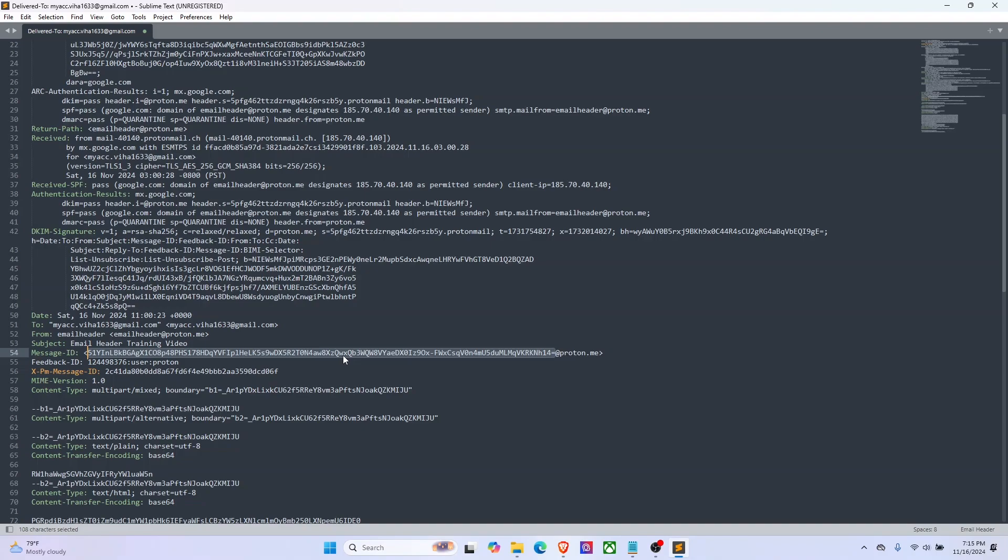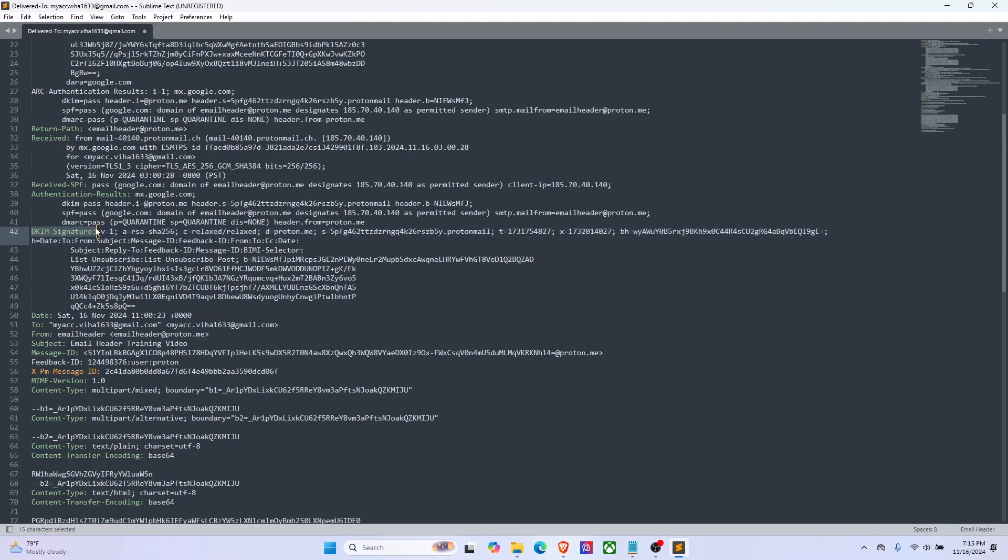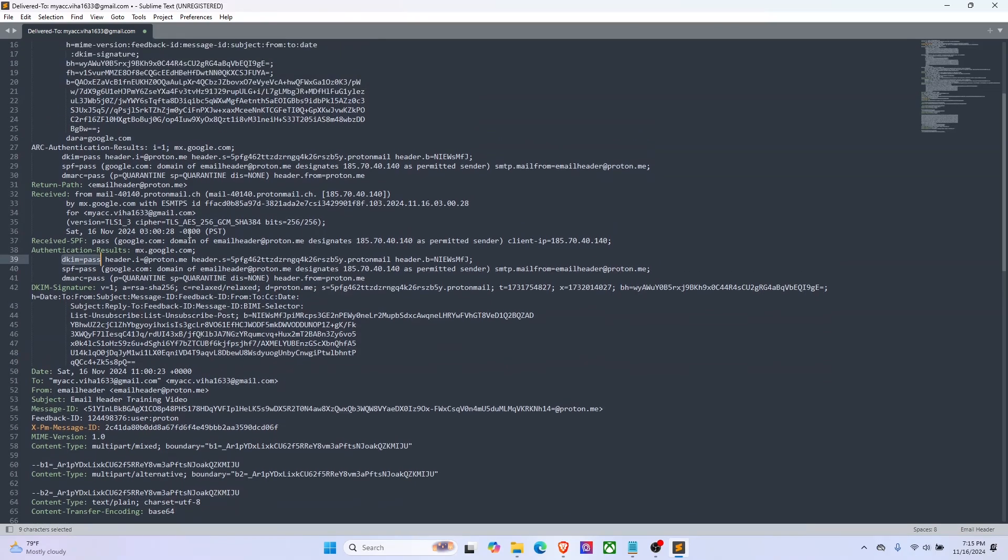Let's look at DKIM signature. This header is used for email authentication, like to make sure nothing has been altered, basically verifying integrity and authenticity. So here in the authentication result field it says DKIM is passed, so there's no issue.